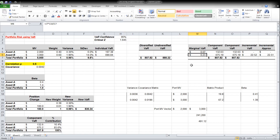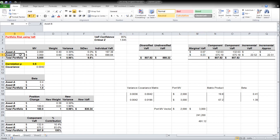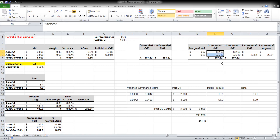This also works in the other direction: if we reduce our position in Asset B by a dollar, our portfolio VaR will be reduced by approximately 23 cents. Marginal VaR is the first partial derivative of the portfolio VaR with respect to each particular component asset.